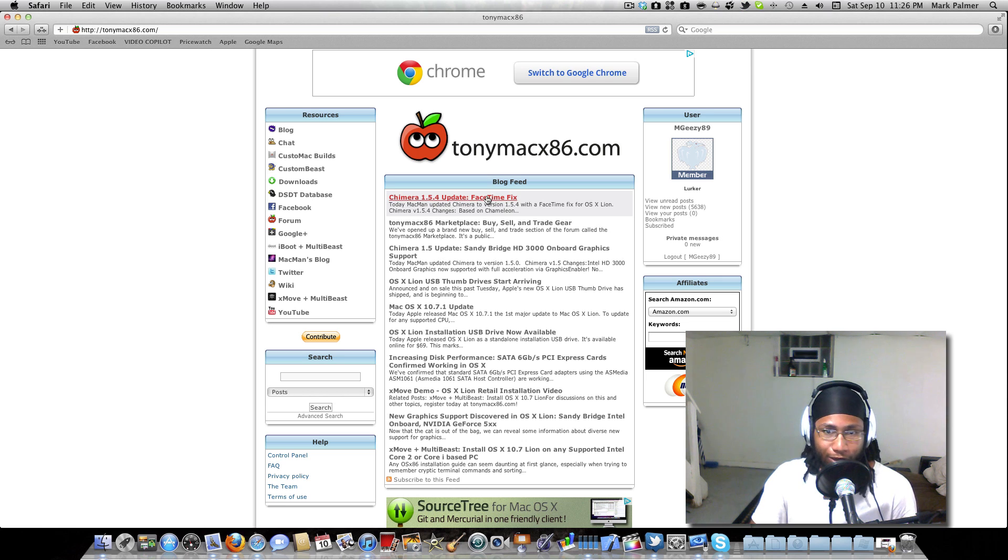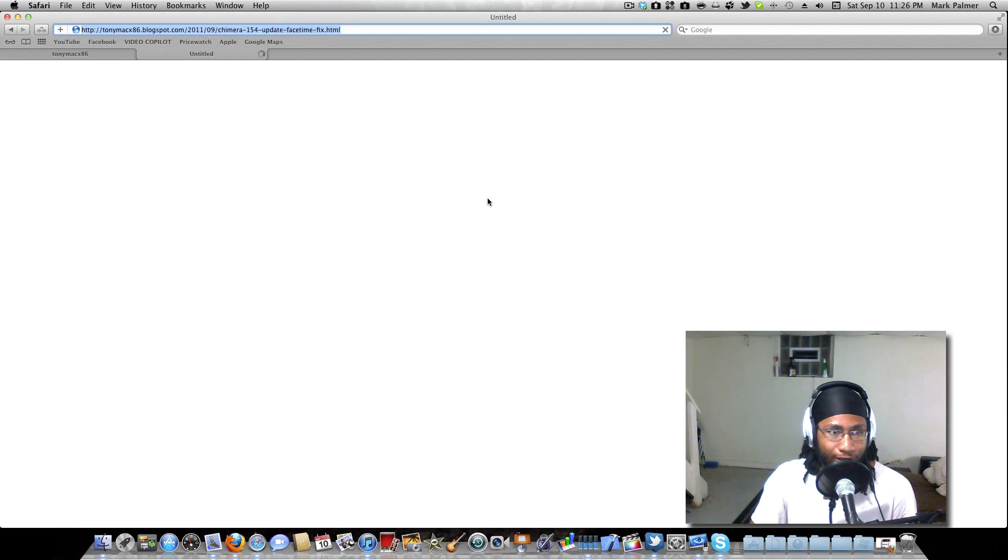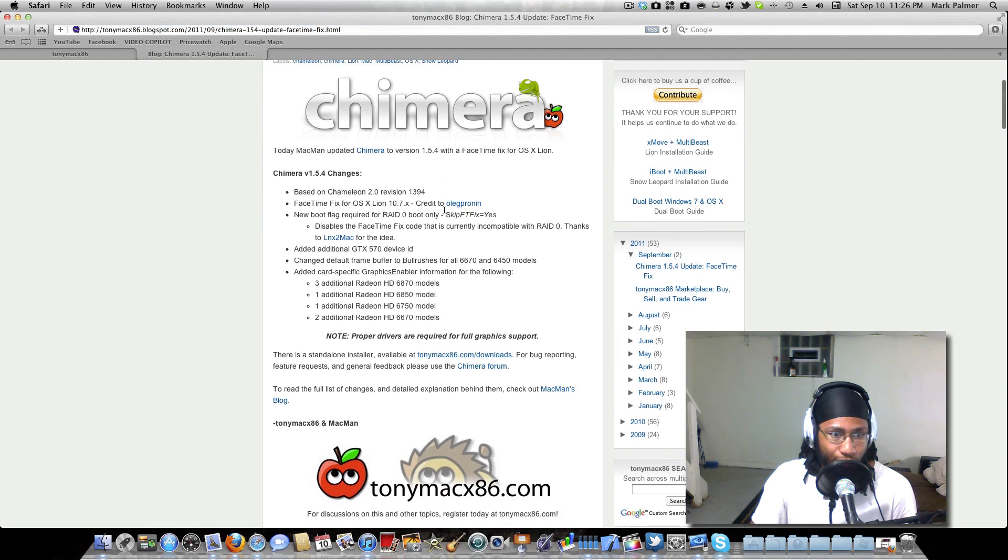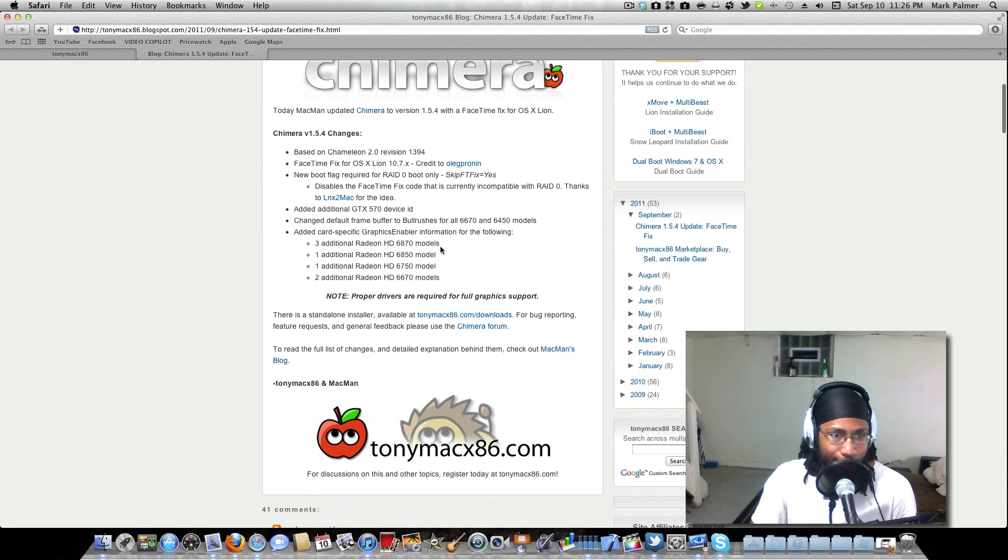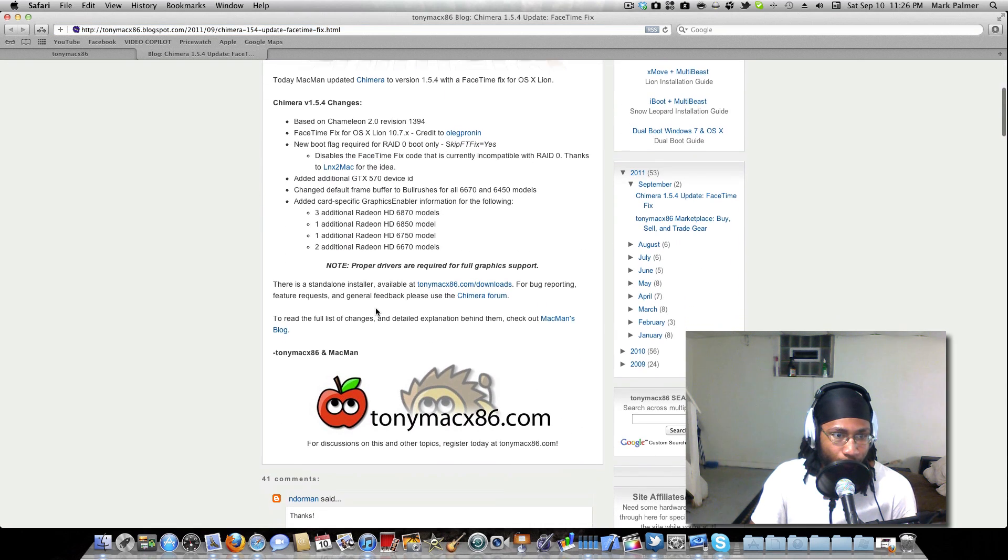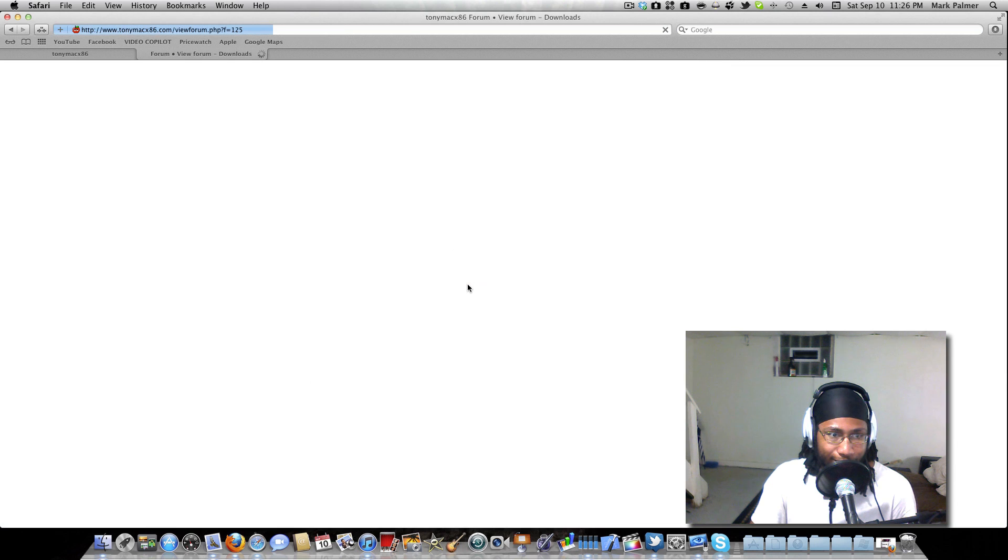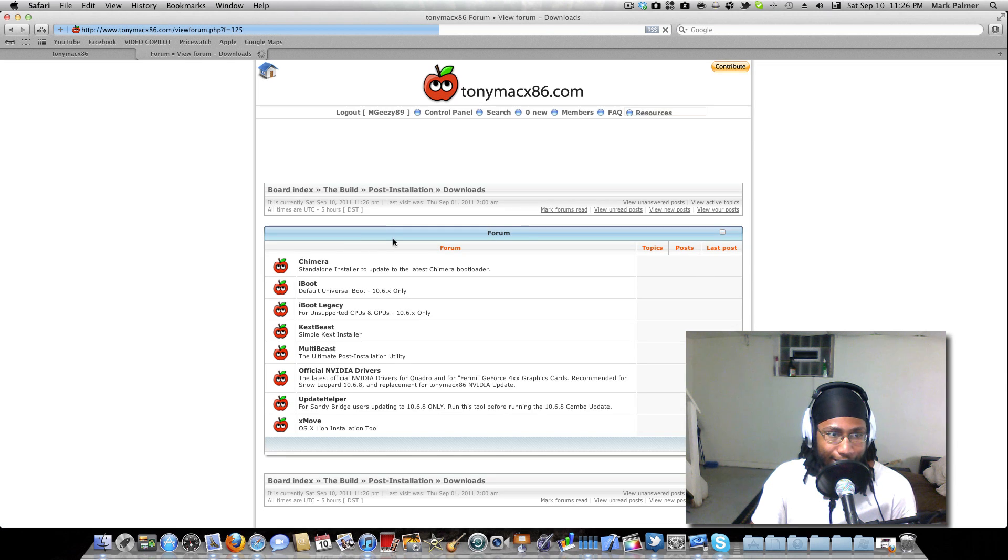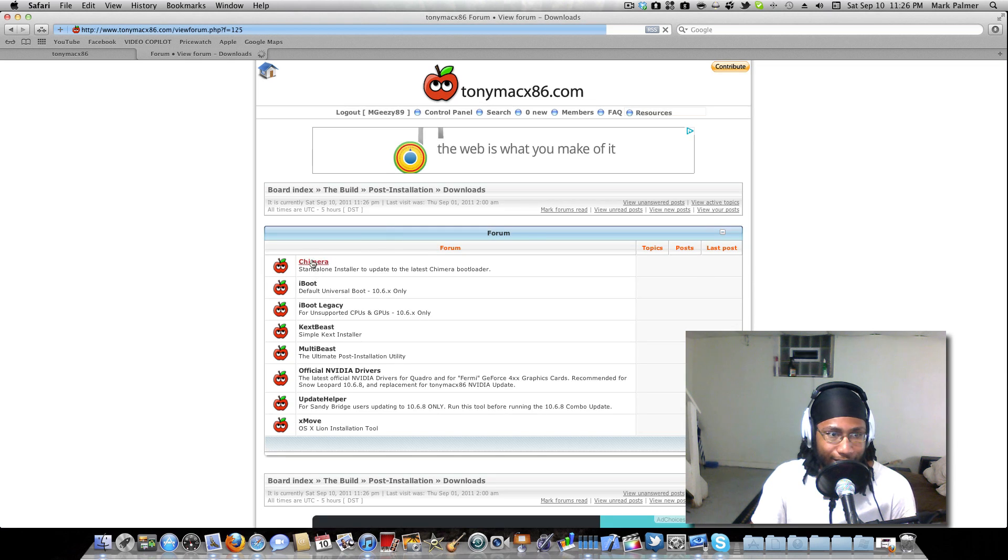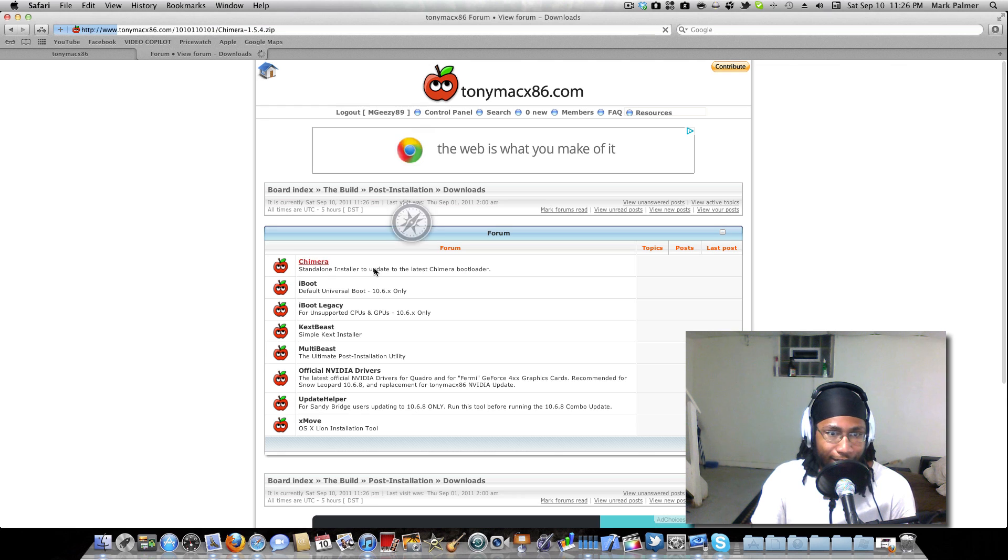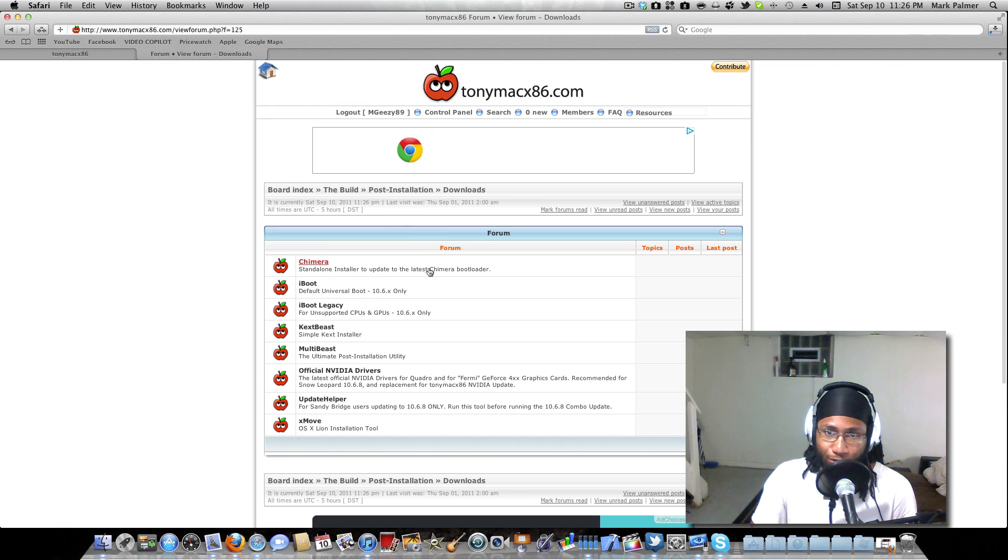You just click on it, it'll take you to this page and you can scroll down. Right here, TonyMacx86 downloads. It's right at the top, this is the brand new one right here. You just click that.